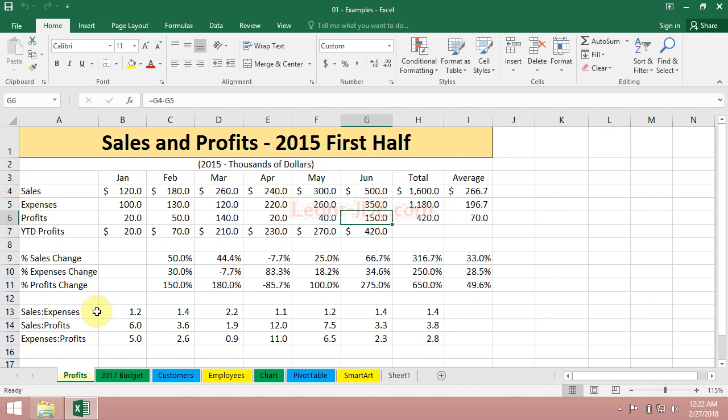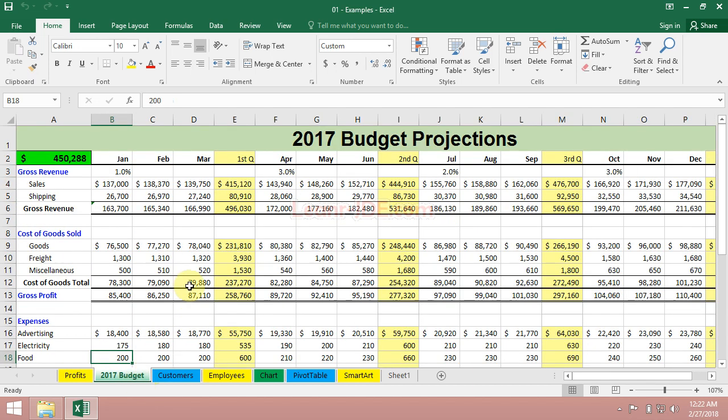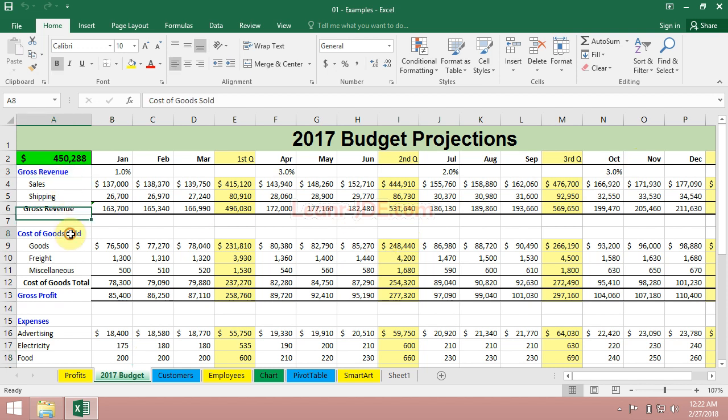We might be dealing with a larger budget projection for a few years out. What's going to happen a few years from now? You're tracking revenue, cost of goods, expenses. It can be quite complex, much more involved.